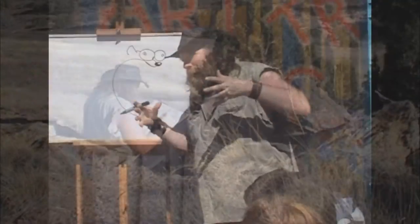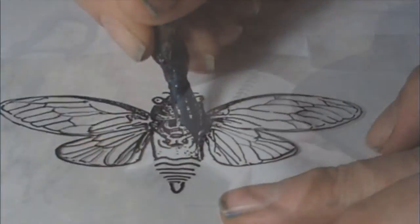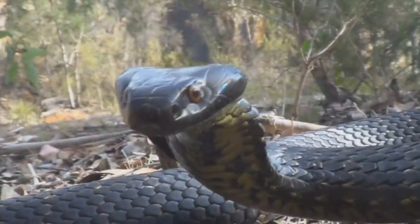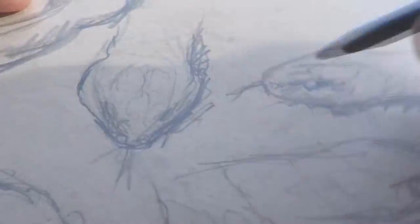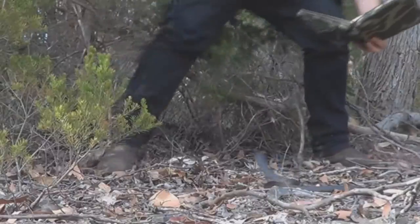Today, how to draw the Woma Python. I am the snake artist and my mission in life is to get people to appreciate art and wildlife.